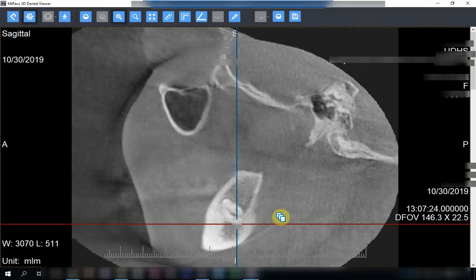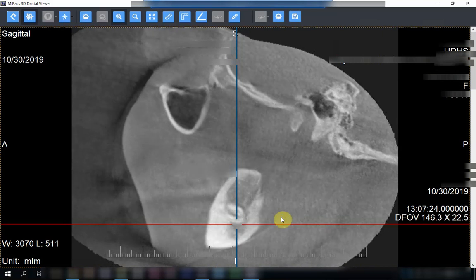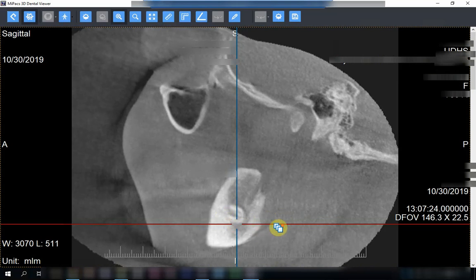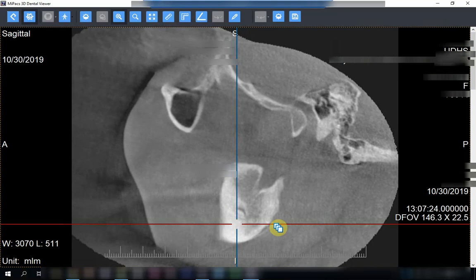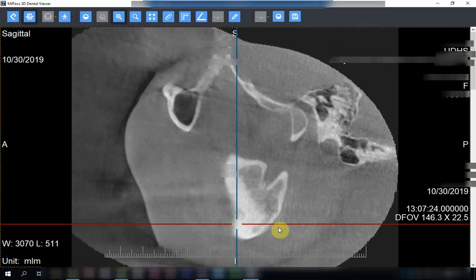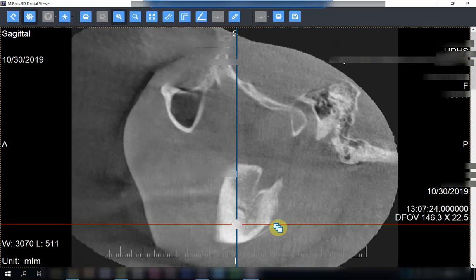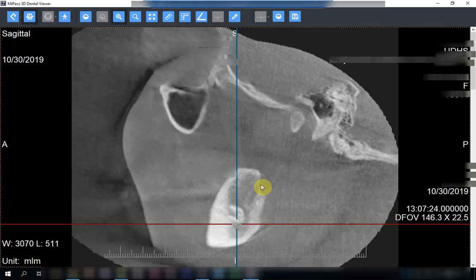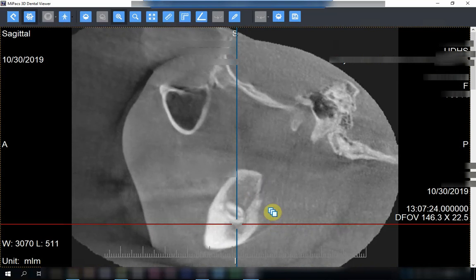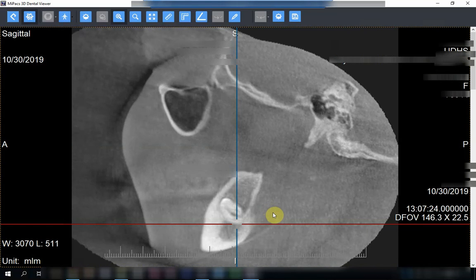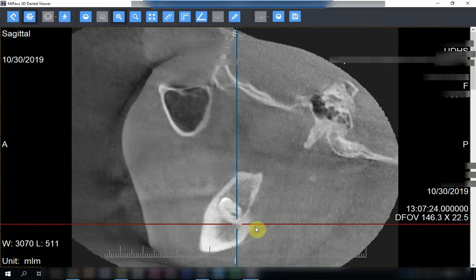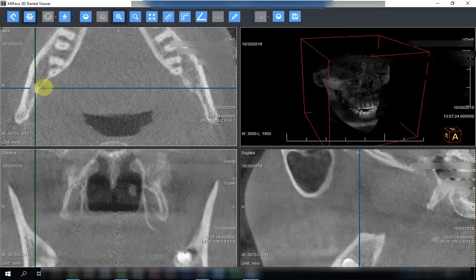I'm going in a buccal direction — here is the lingual root, the distal root, and the mesial root over here. We've gone through the full thickness of the tooth. Now I can see the inferior dental canal in this area. I will try to see the relationship of the inferior dental canal to the apex of the mesial root. Let me go back to that view.